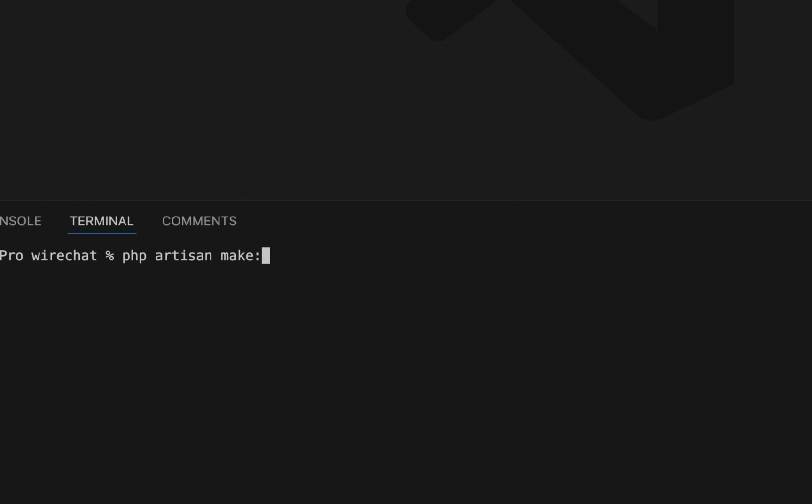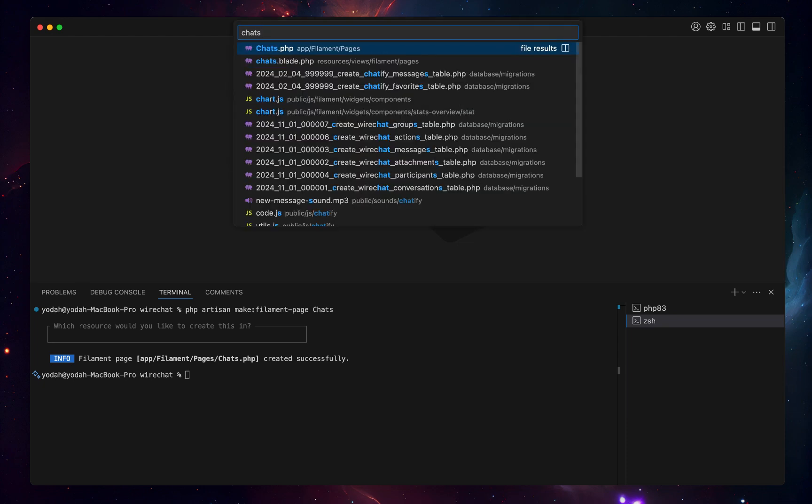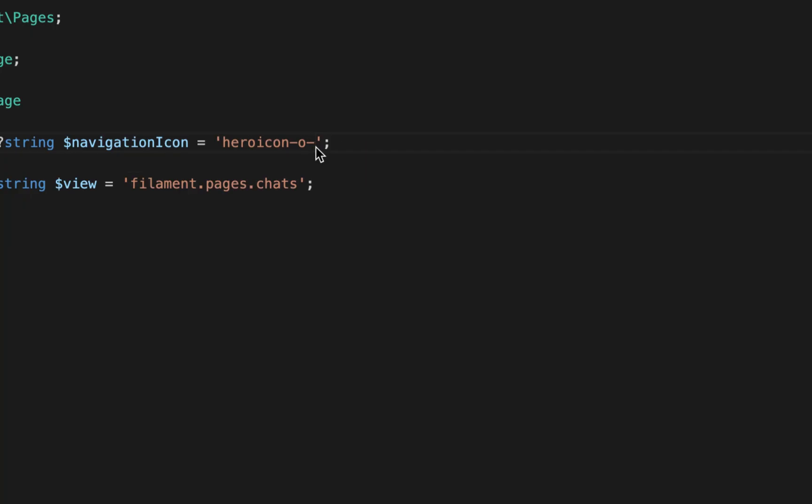Make filament page Chats. After doing that, now we can try to open the chat we just created, this filament page.